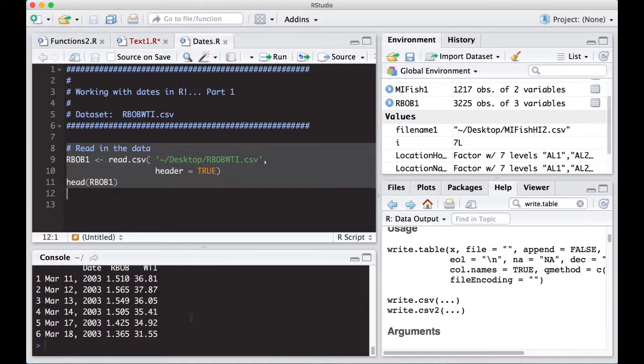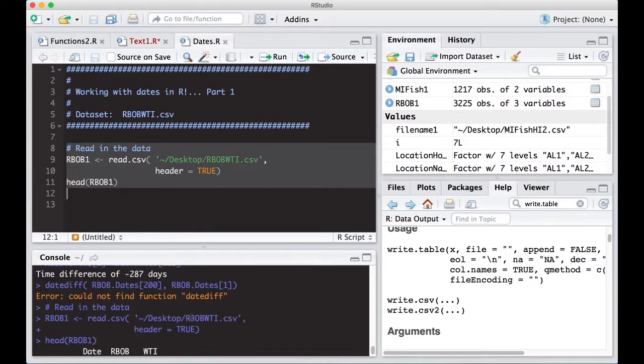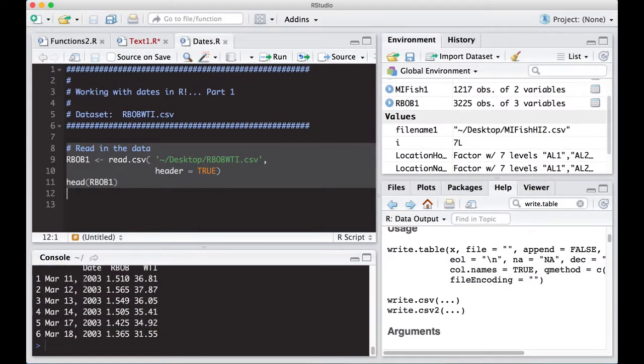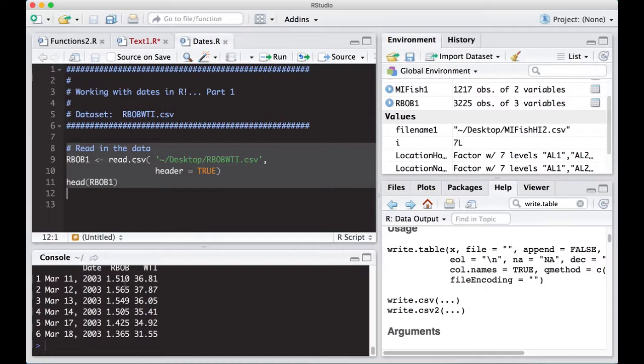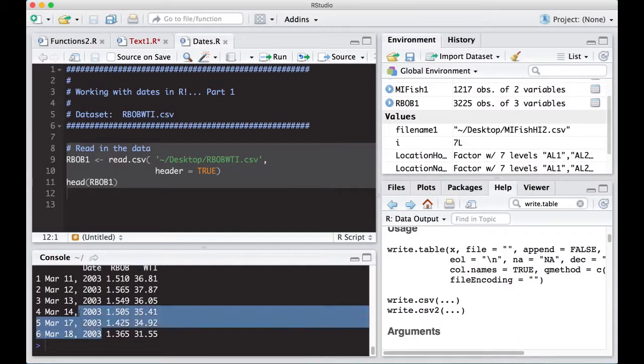So the first thing I notice is that in my data, I have date, RBOB, and WTI. For those of you who don't know, RBOB is actually refined gasoline. So this is the price of refined gasoline on the market, not what you would get at the pump because the pump has taxes and stuff added on. WTI is West Texas Crude, and this is in barrels. And what we ultimately want to do is maybe later try to relate these two to each other. But right now, we're interested in the date component here. We have dates in this data set, right? We see them here.